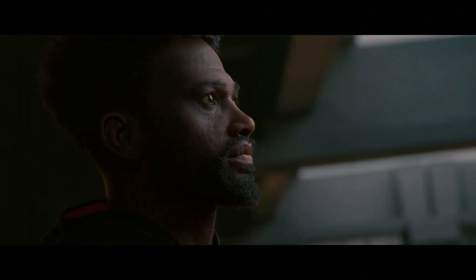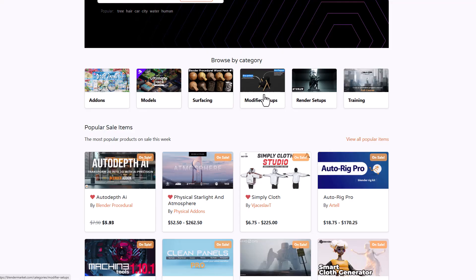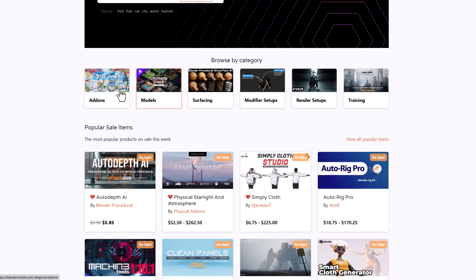These addons are now on sale and for those who like to grab them you can come through and check these things out. They cut across modifiers, render setup, tutorials, surfacing, modeling, all of these addons are right here.